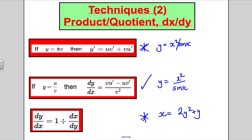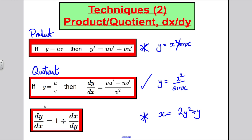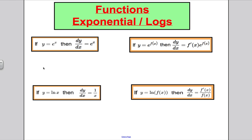Next we need to know how to differentiate exponentials and logs. If y = eˣ, dy/dx = eˣ. If y = e^(f(x)), dy/dx = f'(x)·e^(f(x)). For example, if y = 5eˣ, dy/dx = 5eˣ. If y = 5e^(x²), then dy/dx is 5 times the derivative of the exponent (2x) times e^(x²), giving 10x·e^(x²). You do not reduce the power as you would with polynomials.